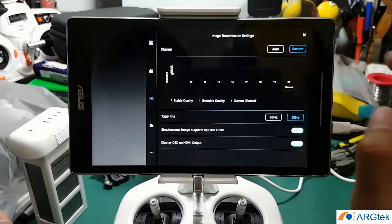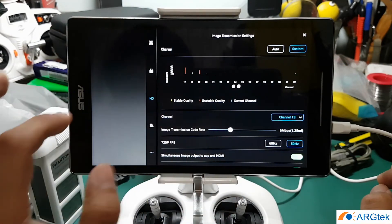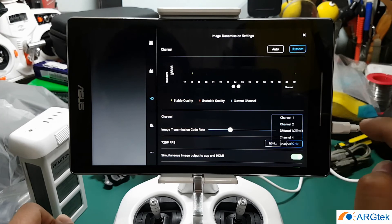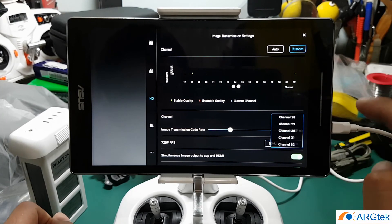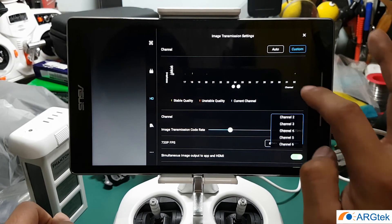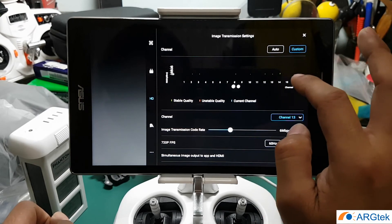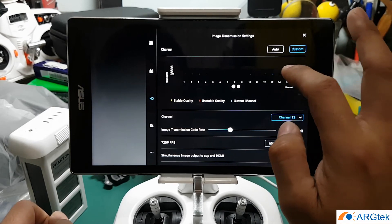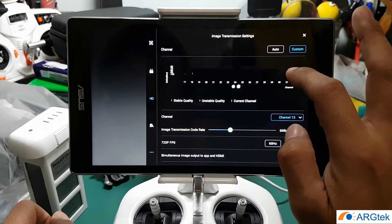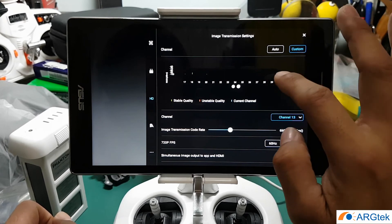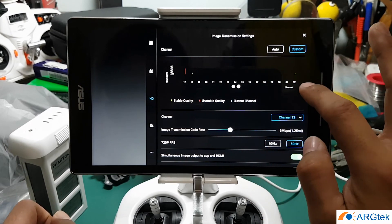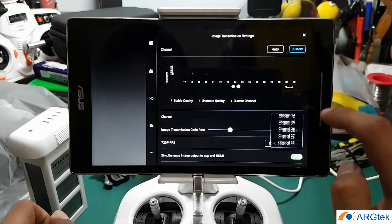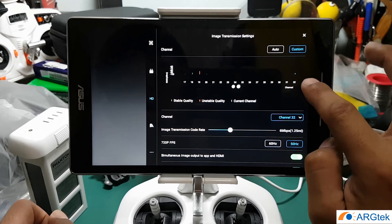Click on the custom, and now you should have 32 channel there. As you see, you can pick which channel is best for you to fly your drone. If you want to select 32 channel, then you just mark on 32 channel - it will become a blue color - then you just click exit.